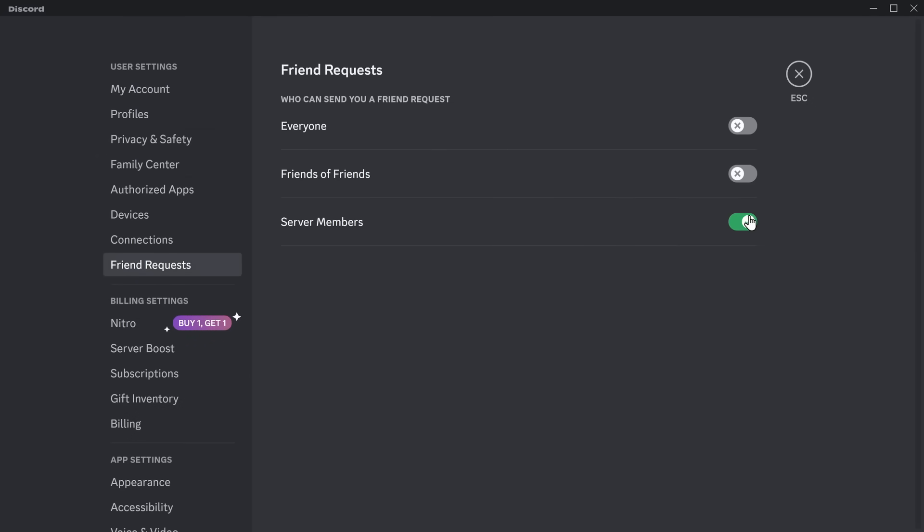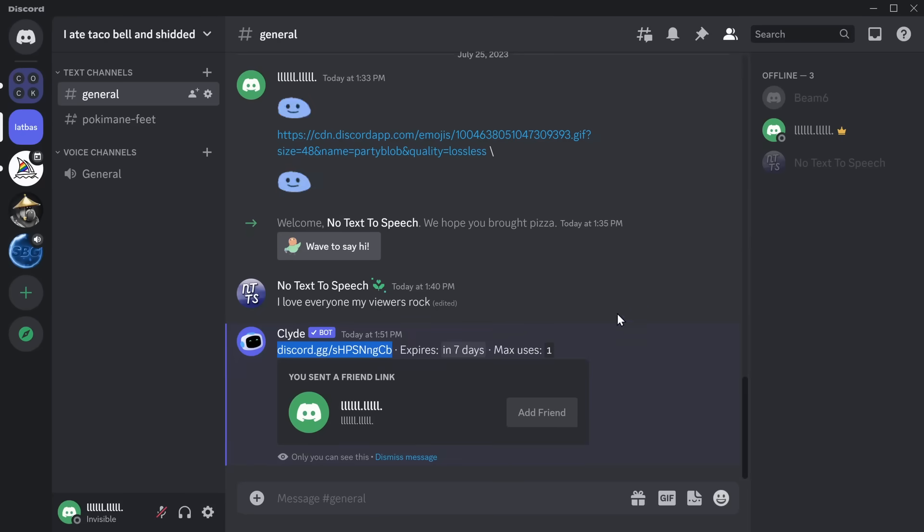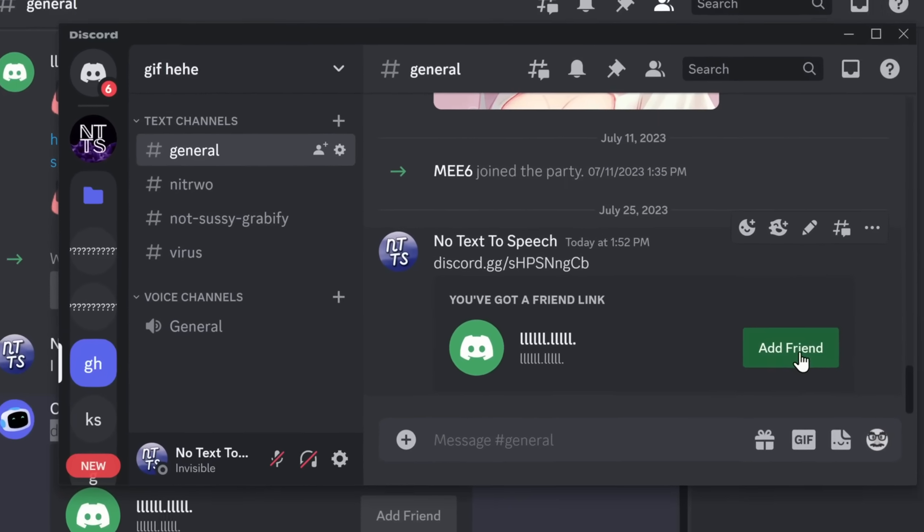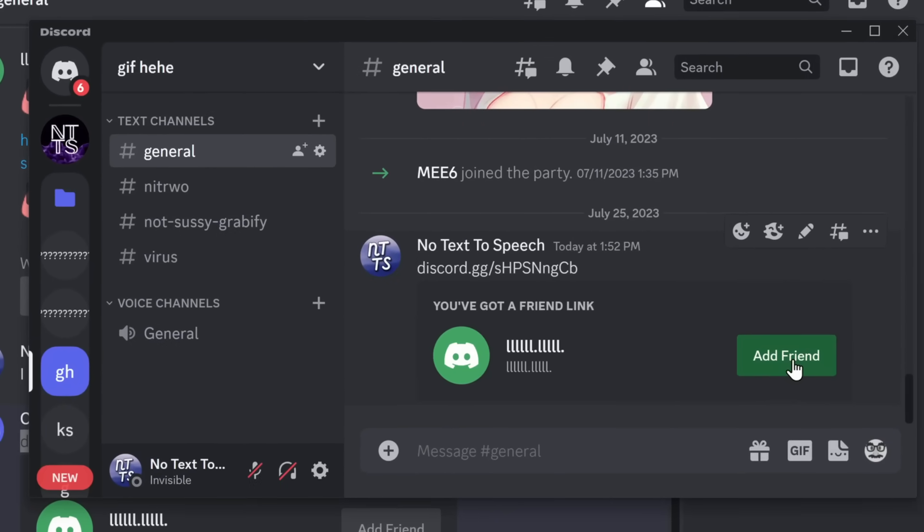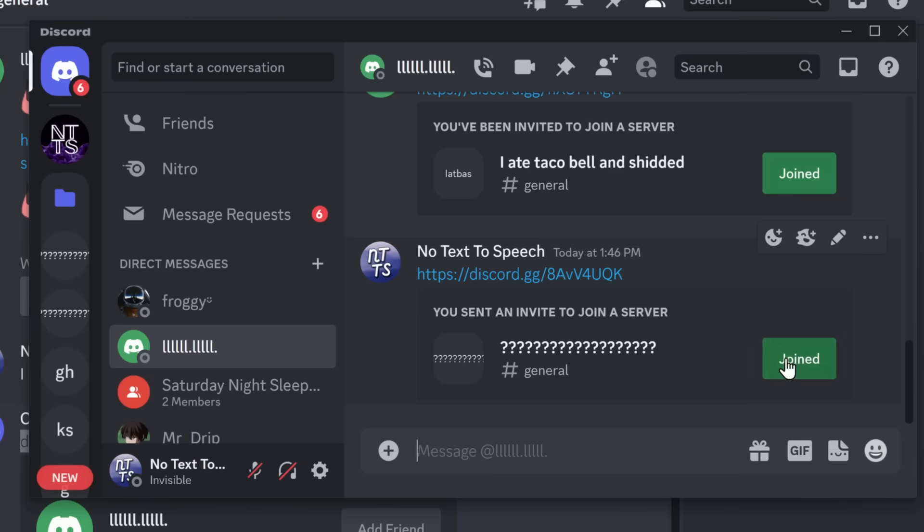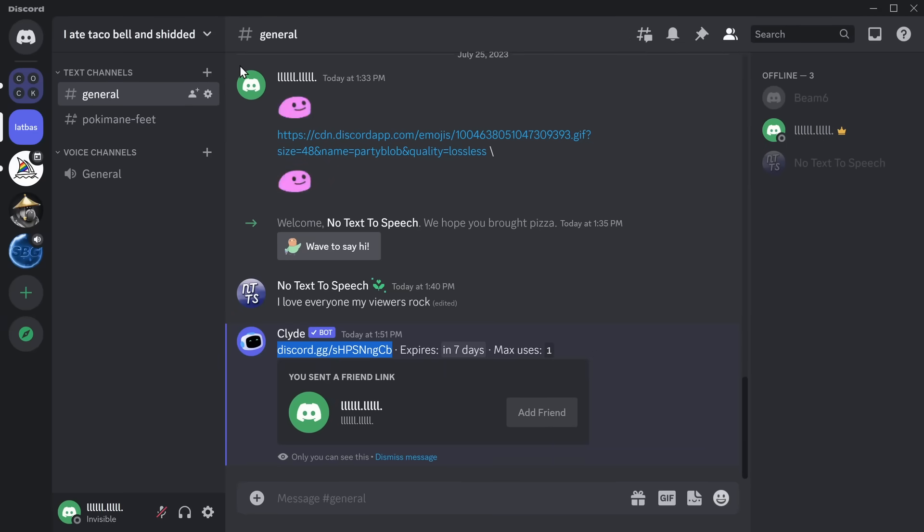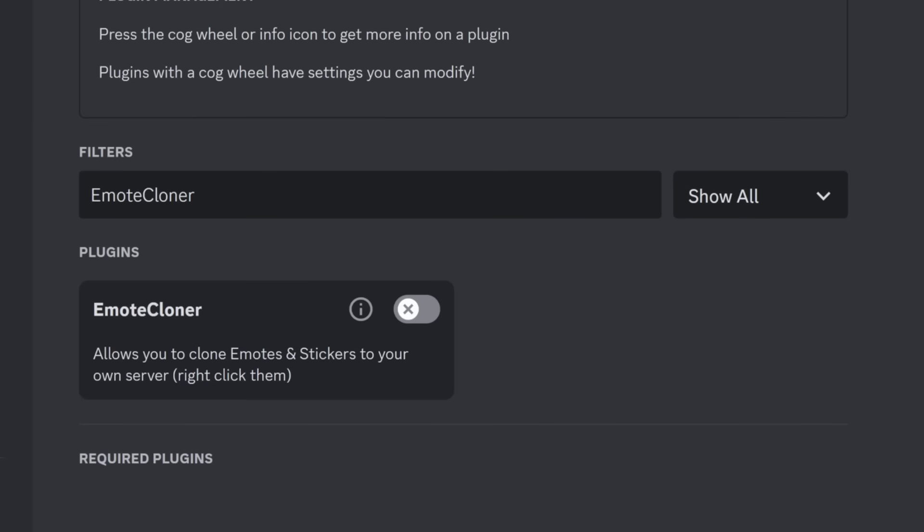One thing I want to point out is that in my settings, in my friend request settings, I'm going to turn everything off. There is no way that anyone should be able to add me as a friend. But if I'm on my no text-to-speech account and I click on add friend, it will automatically add this person as a friend. It bypassed those settings that I looked at.